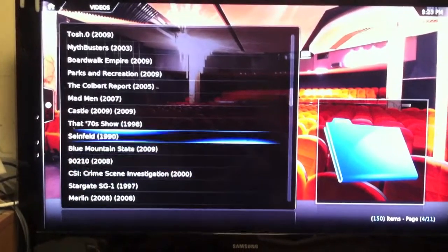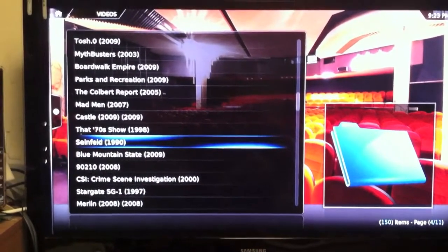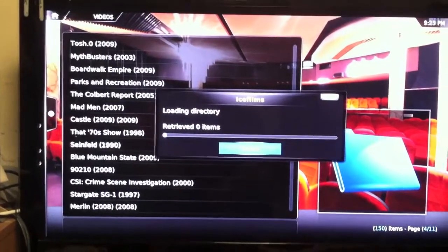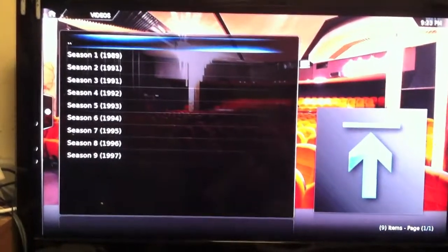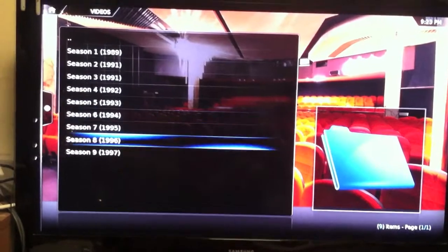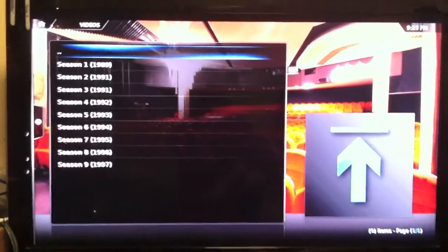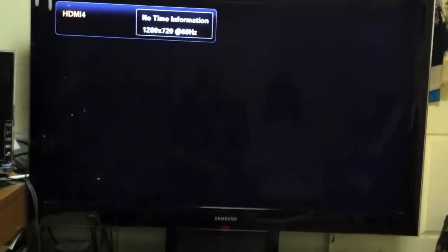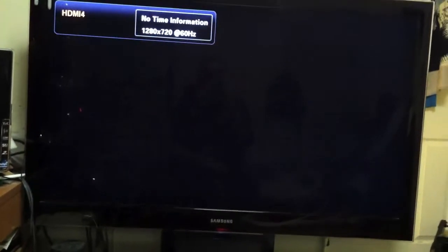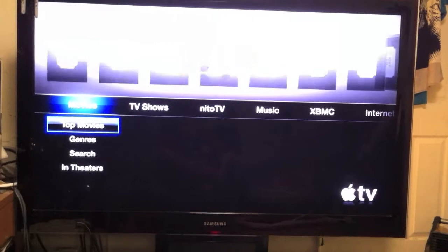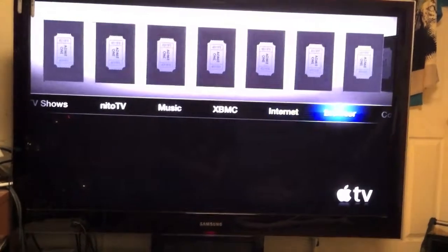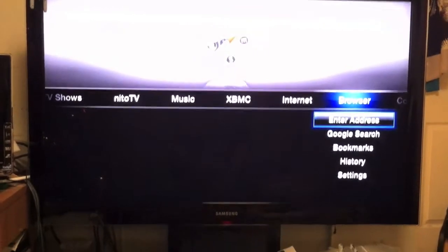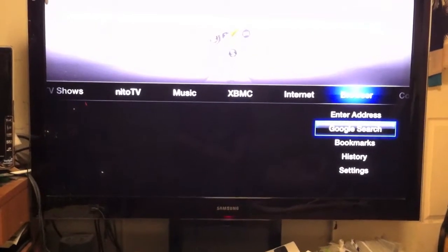You see all these TV shows, all there, all seasons and everything. They even got, look at this throwback, Seinfeld, season one all the way to nine. I'm going to back up to the Apple TV menu. I'm going to show you, you can also browse right from your TV. Let's say you do a Google search.